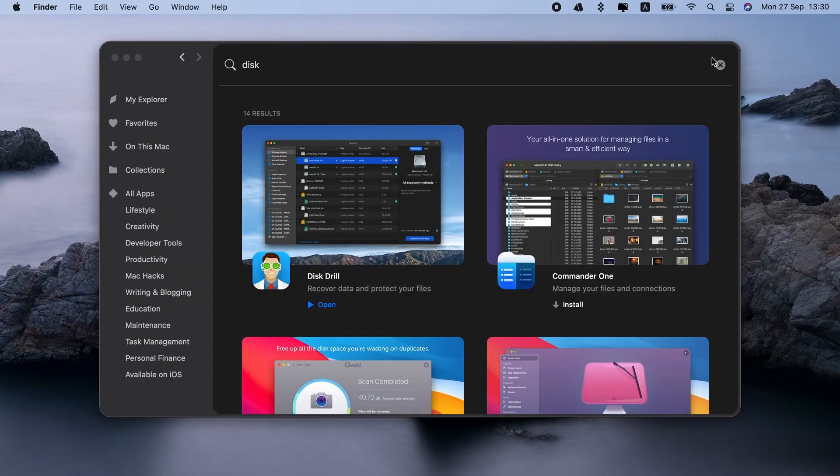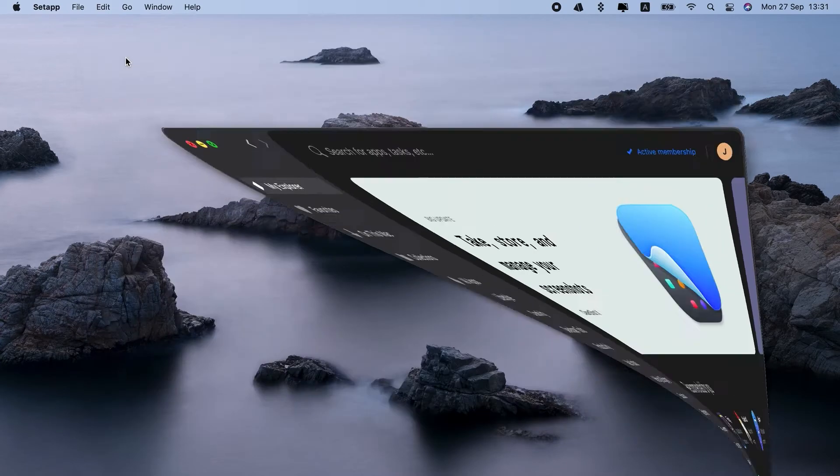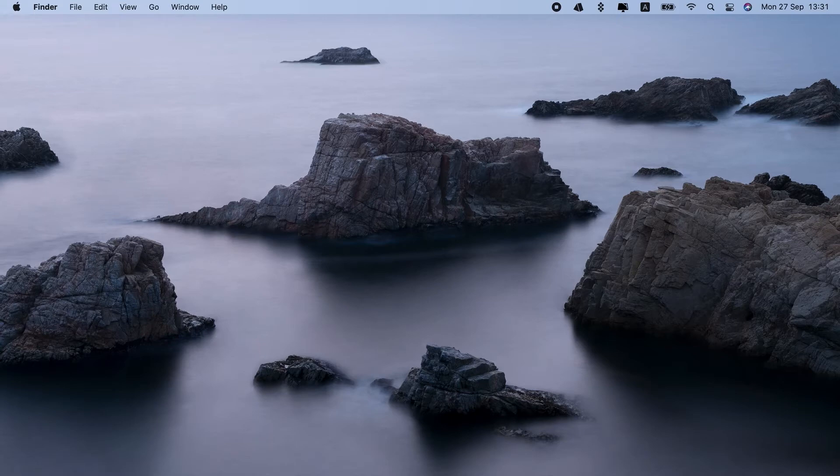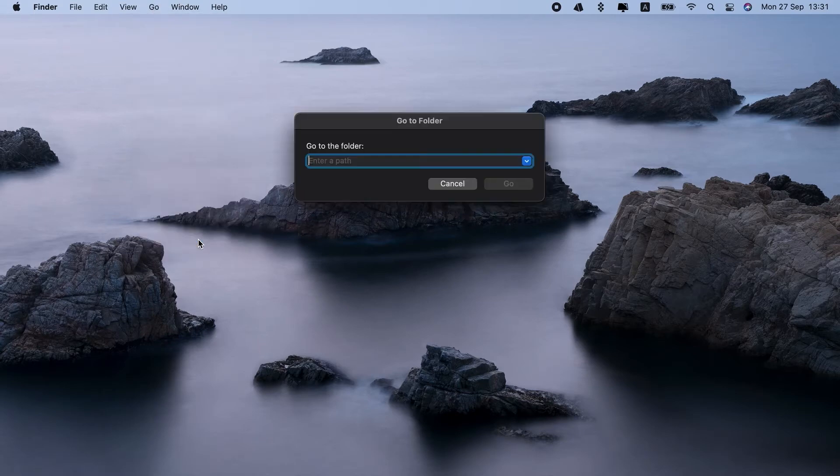If you don't have Disk Drill, you can try Microsoft's Auto Recovery, the feature that saves Word docs every 10 minutes. To access Auto Recovery on Mac, let's click Finder. Go. Go to Folder.